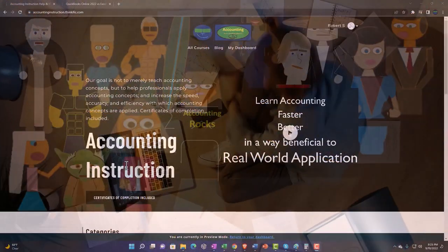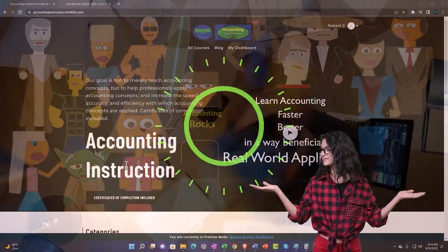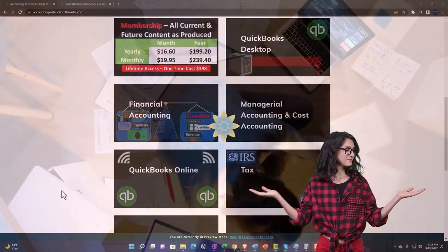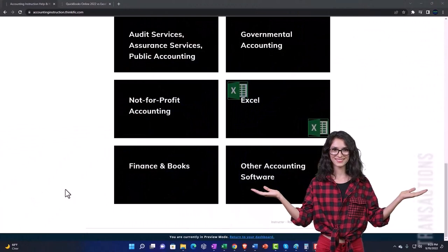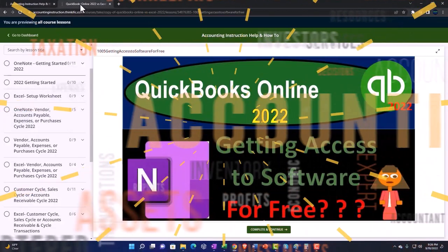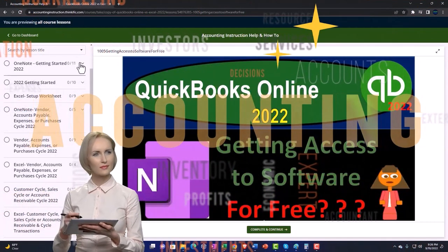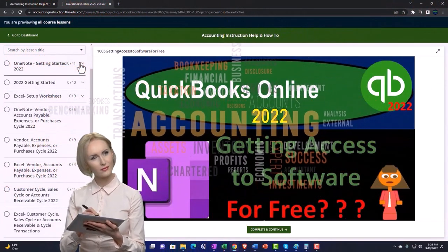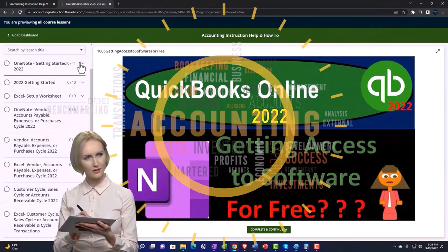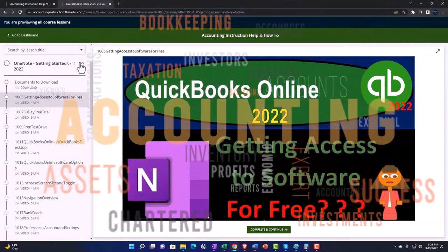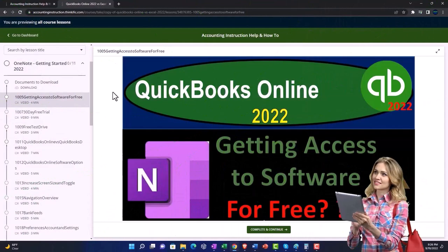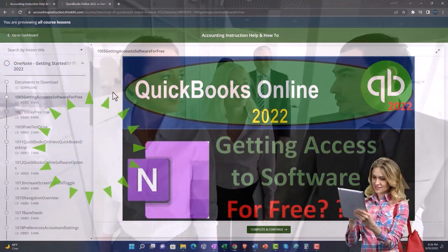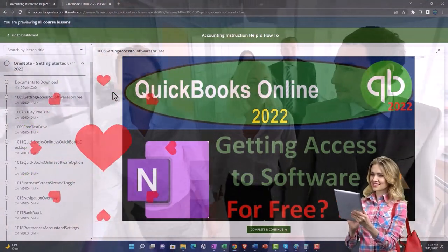Support accounting instruction by clicking the link below, giving you a free month membership to all of the content on our website, broken out by category and further broken out by course. Each course is then organized in a logical, reasonable fashion, making it much more easy to find what you need than can be done on a YouTube page. We also include added resources such as Excel practice problems, PDF files, and more like QuickBooks backup files when applicable.